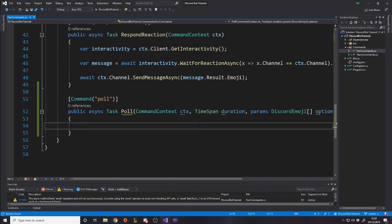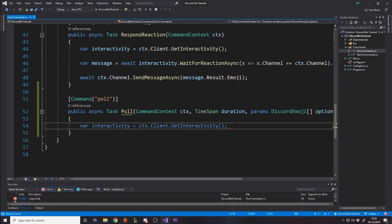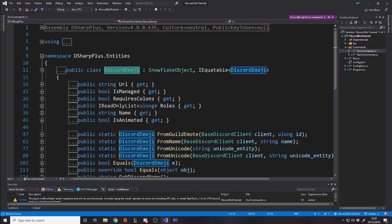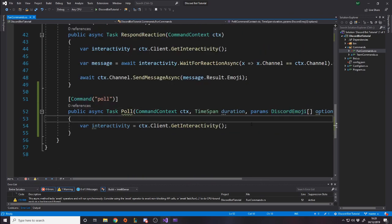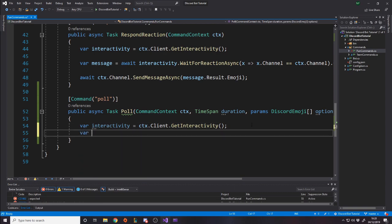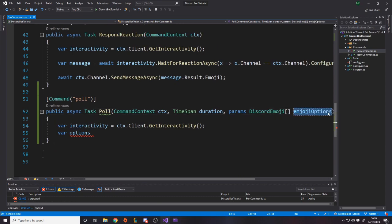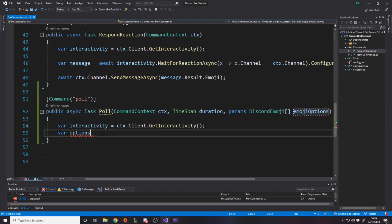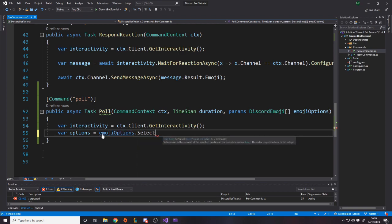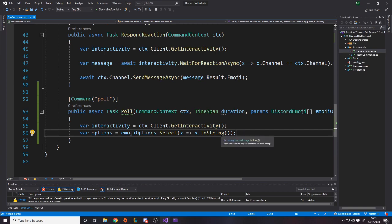Now, what we do is down here in the command, we want to first of all get the interactivity module. So we get the interactivity. And then we need to actually get them as strings. We should get the emojis as strings because as a Discord emoji, there's actually more than just a string. There's all these different things about them. We just want them as a string. So we can say var emoji options is equal to options dot select. We want to get it to string. So we're going to convert all of the emojis to string and then we've got them here.